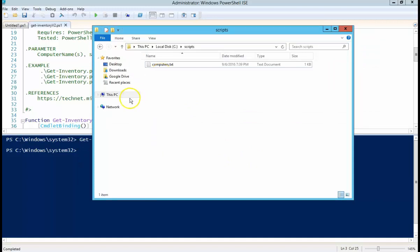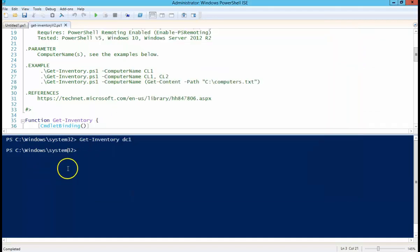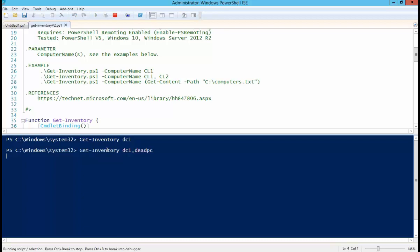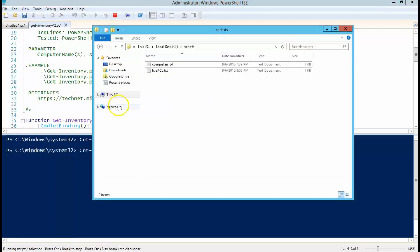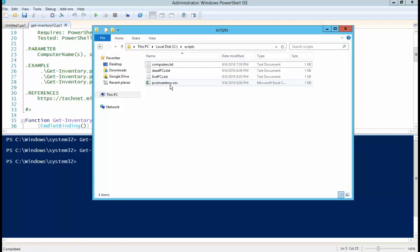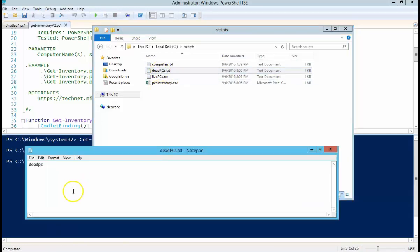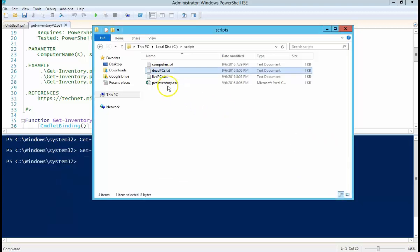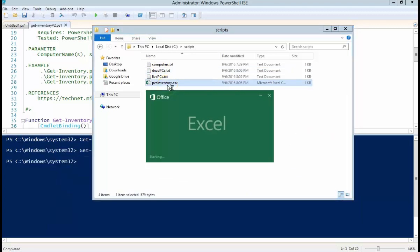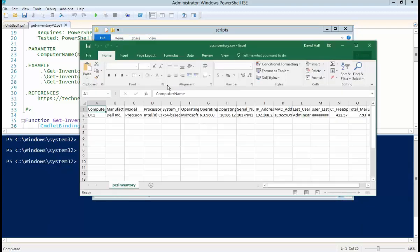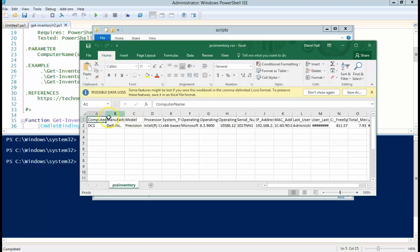So let's delete that. So we can also run it with a comma-separated list of PC names. So dead PC is obviously not a valid computer on my network. We'll just demonstrate how this thing will run and create the dead. So we'll try the ping dead PC first. And there you can see it output the text file, and then in the Excel spreadsheet, still just the one DC1.